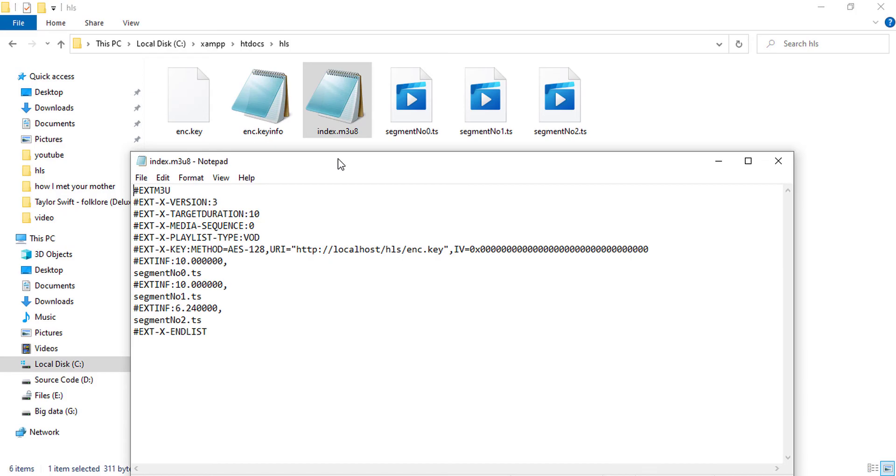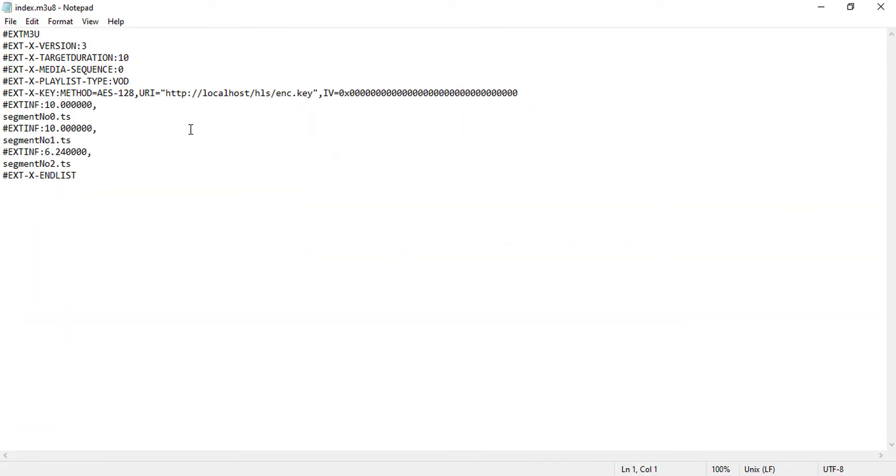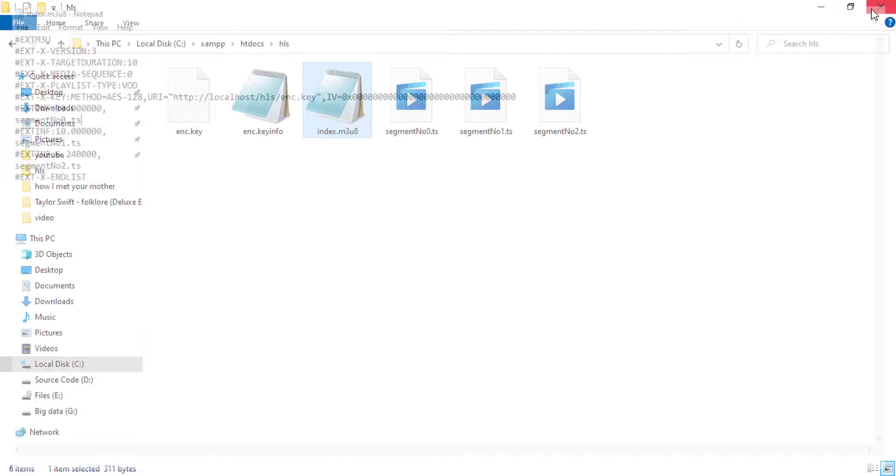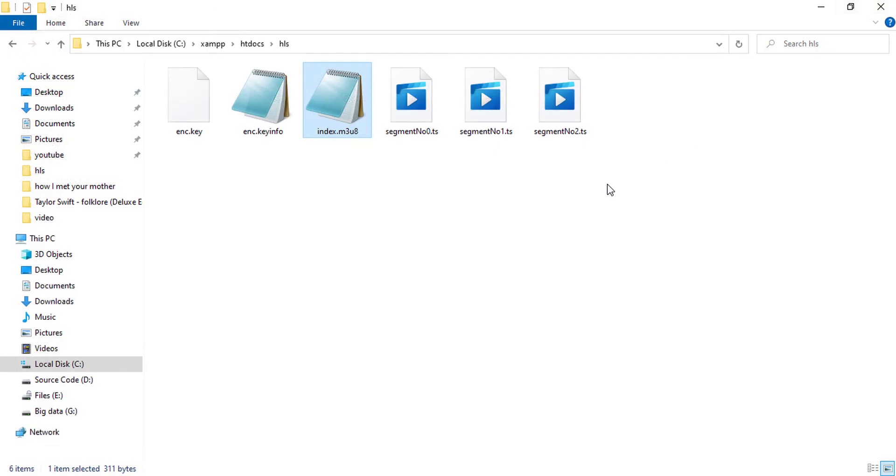And if we check out the index.m3u8 file by opening it with notepad, we can see that this file is containing the path of the key which is required to play the video since it is encrypted. This video needs to be decrypted, and the total number of segments is three: the first one is segment number zero, second one is segment number one, and third one is segment number two. So everything is okay and looks fine.